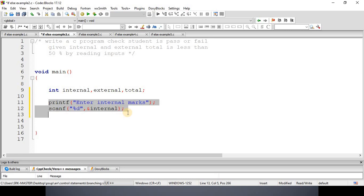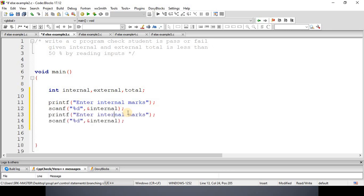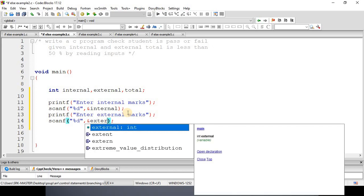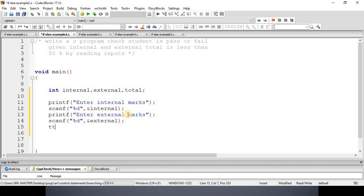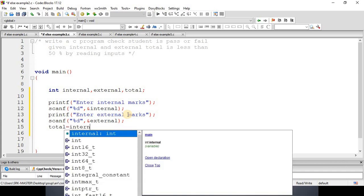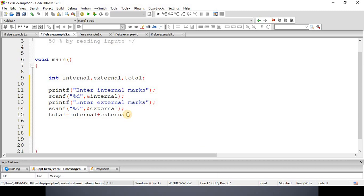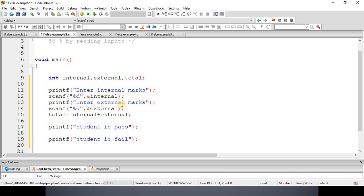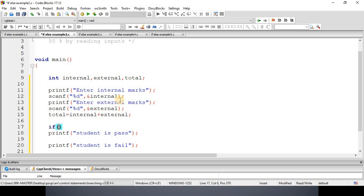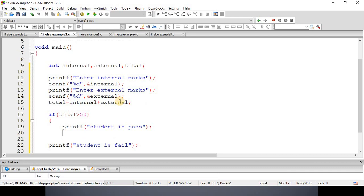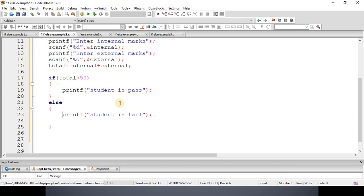Now, the total is given by the formula: total = internal + external. To make the decision, we direct the controller to select between two statements — printf("student passed") and printf("student failed"). To decide which statement to execute based on the condition on total, we write: if (total > 50), then we say the student is passed; else, we say the student is failed. We have now completed writing the program.